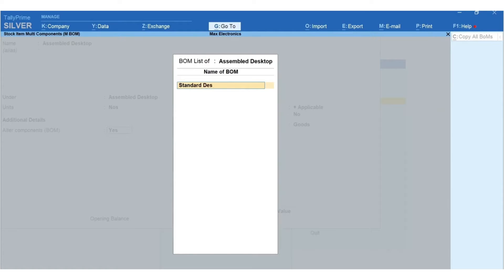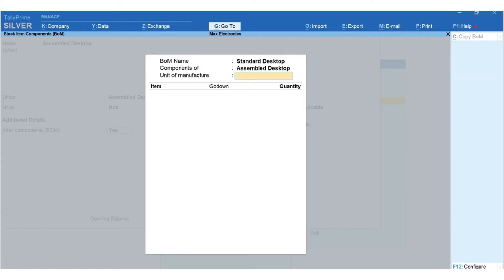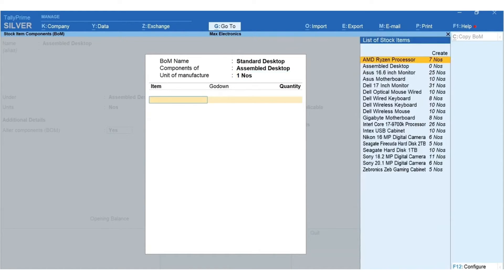Press Ctrl+A to accept the configuration screen. Enable Alter Components BOM to Yes, and mention the BOM name — I'm mentioning it as Standard Desktop. In Unit of Manufacture, specify the appropriate number of finished products that will be manufactured by using the components you are going to define. I am mentioning it as one, meaning to manufacture one number of a Standard Desktop. Next, specify the list of components and quantities required.